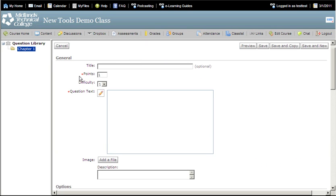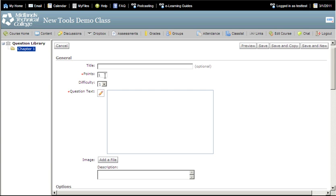You can leave the title of the question blank. Doing so will make the question's text show up as the title. You can leave the points value set to 1. This number can be changed later when you create your assessment.